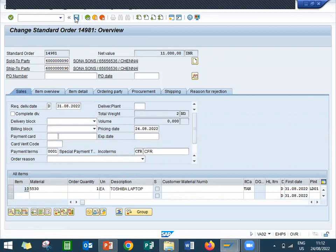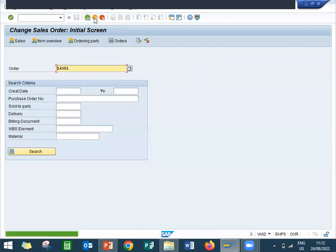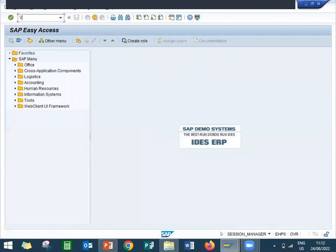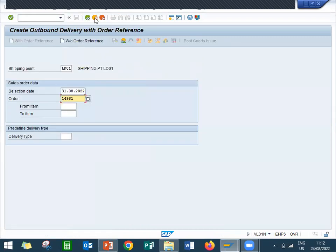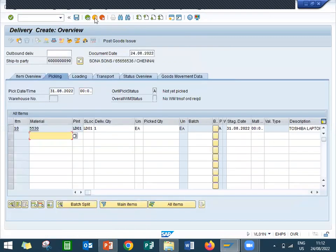Now I am going to deliver this. Go to VL01N. See here, now it will work. Now we can do the delivery and I will do the billing.